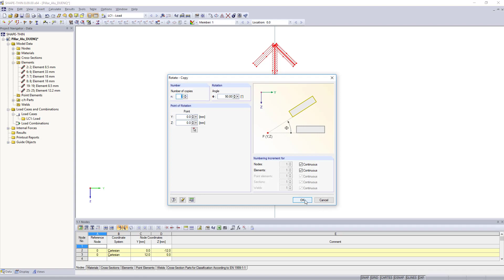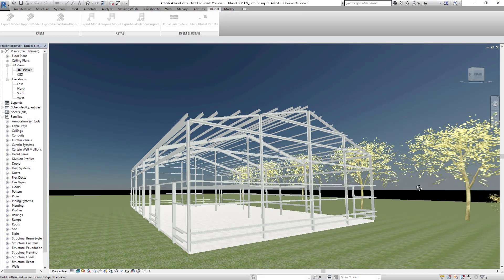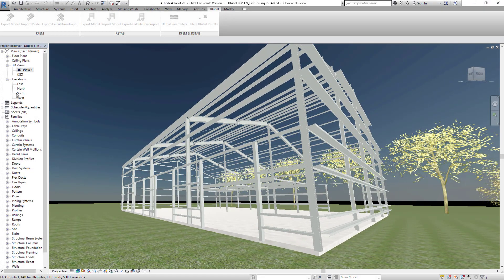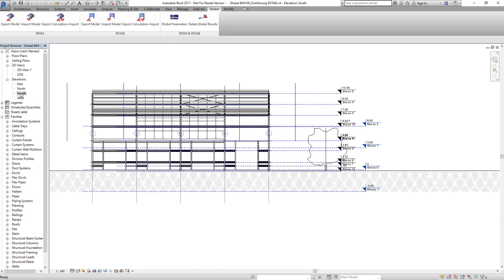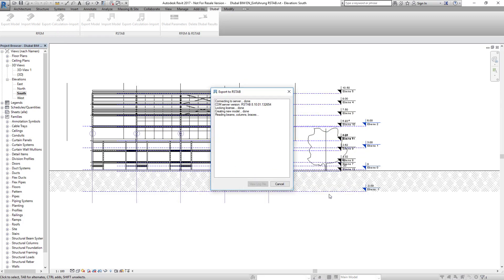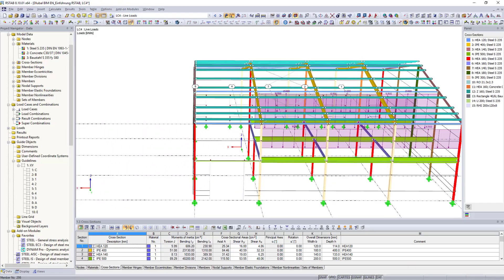It is also possible to generate structural systems by using BIM, or exchanging data with different other file formats.